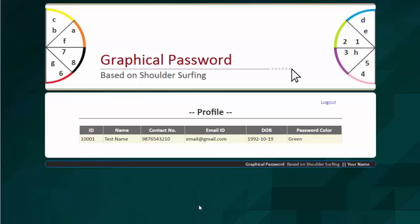His ID, name, contact number, email ID, date of birth and the password he has selected. So let's log out from here.